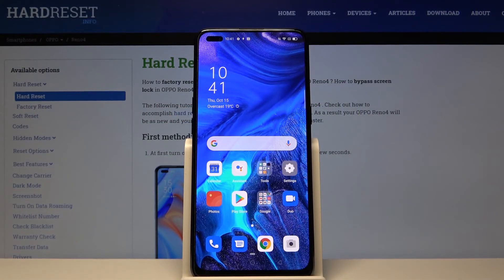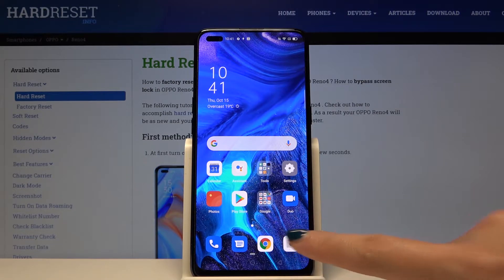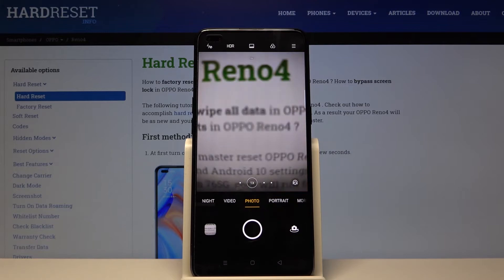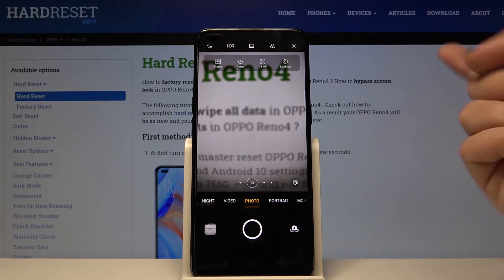Welcome. I've got the Oppo Reno4 and I'm going to show you how to turn on and off the camera mirror effect on this device. First, we have to tap on the camera button to open it. For now, we are in the standard photo mode.